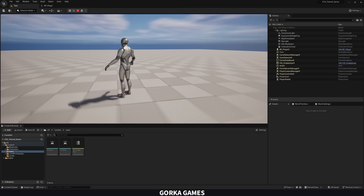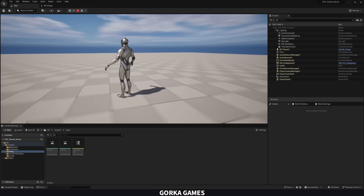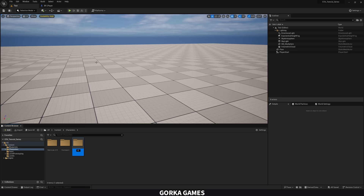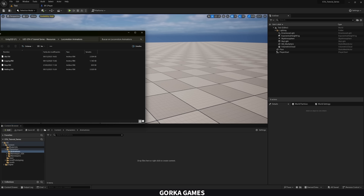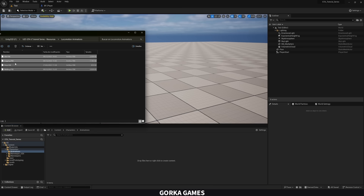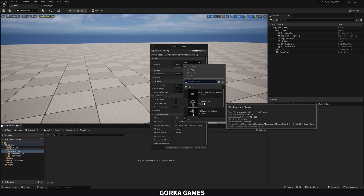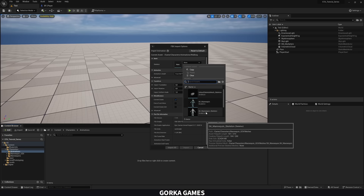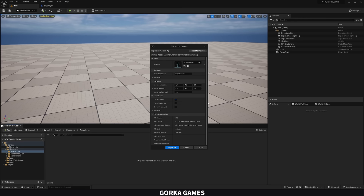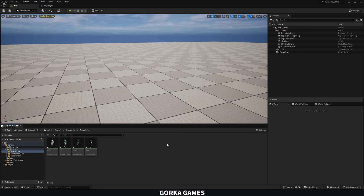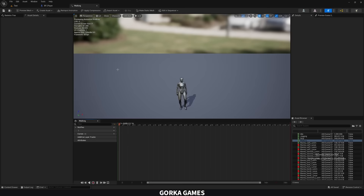Let's add animations. Go to Characters, right-click, create a new folder called 'Animations'. Download the FBX animation files linked in the description and drag them into the content browser. Click 'Reset to Default' to ensure correct import settings, then select the skeleton — SKM_Mannequin for Unreal Engine 5, not the old UE4 version. Click Import All and save. The animations are now imported and ready to use.